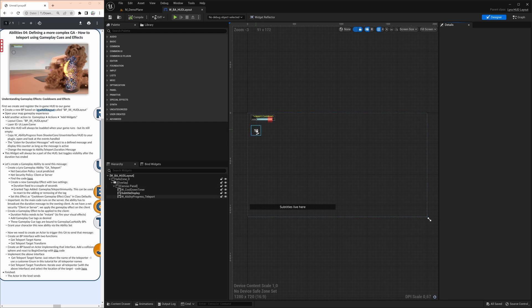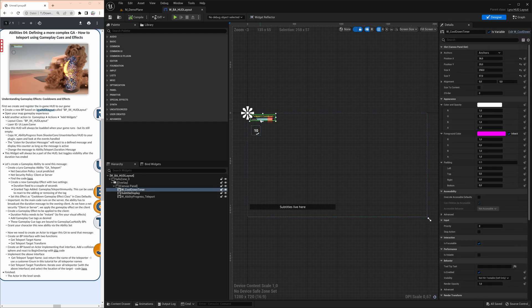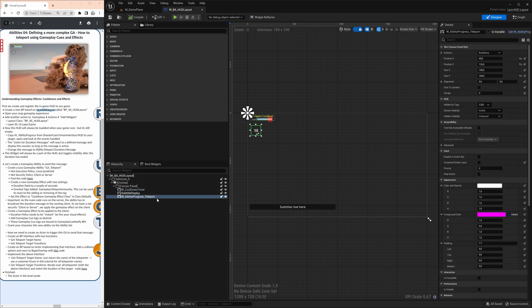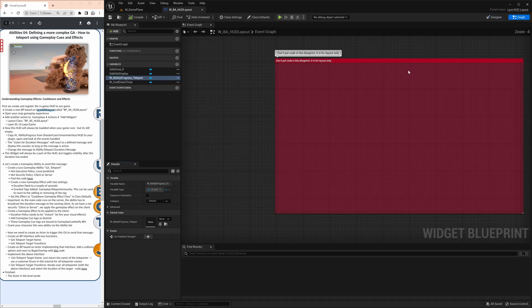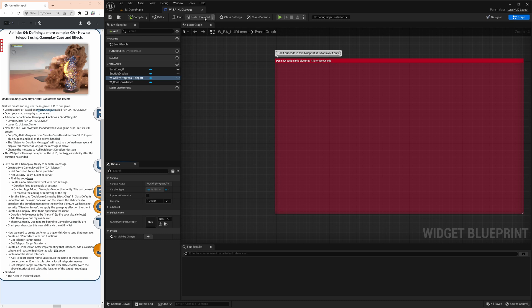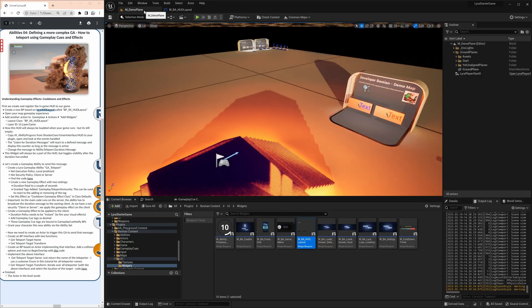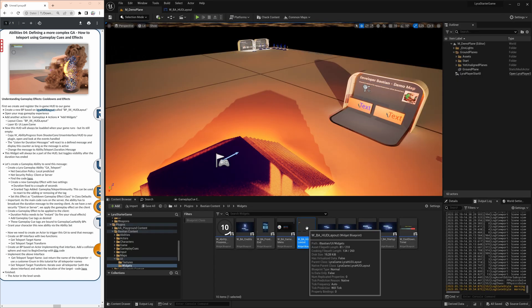At the moment, we have three components here. We have the two cooldowns and we have some subtitles. And looking at the cooldowns here, both are coming from the shooter core. And we will have first a look at the ability progress. If you look at the graph of this hut, there's nothing.